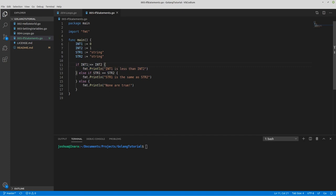Let's look at this real quick. We have this if statement — if int1, which is currently equal to 0, is less than or equal to int2. int2's value is 1, so if 0 is less than or equal to 1, that is true because int1 is less than int2. So since that's true, we're going to run everything inside this bracket — format print line — and then 'int1 is less than int2'. That's what would print out.